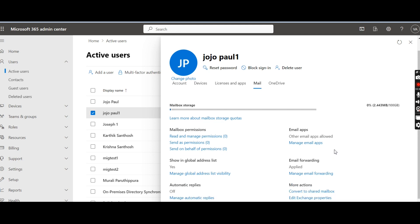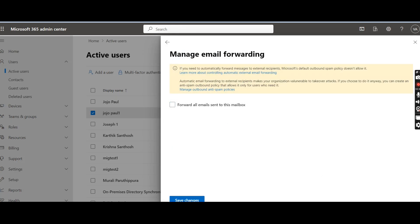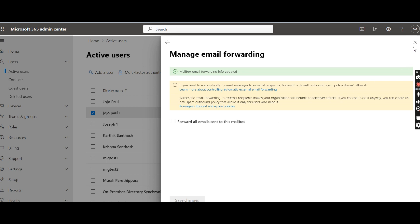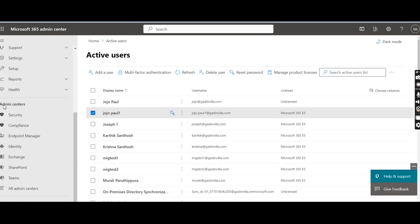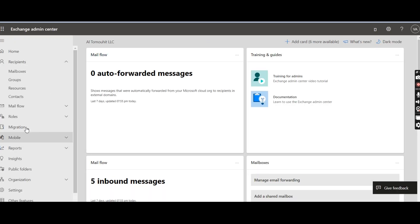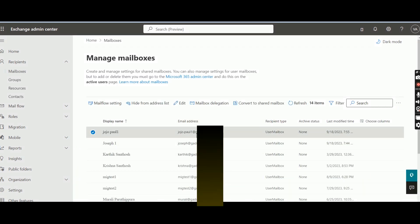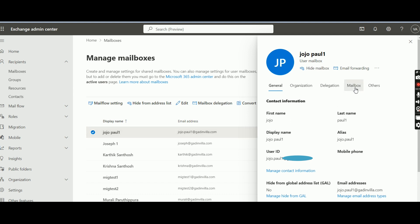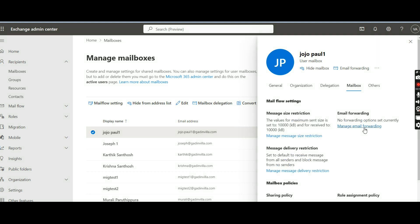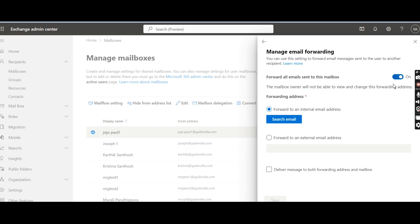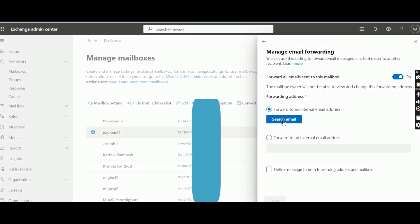From Mail, click Manage Email Forwarding. I am going to untick this and save the changes. Now we will try from Exchange Online. Inside the Admin Center, click on Exchange to land on the Exchange Admin Center page. It is loading. We have landed on the Exchange Admin Center. Under Mailboxes, we are selecting the same user jojo.paul1. Here again under Mailbox, we have an option to Manage Email Forwarding. I am clicking on that. Forward all email into this mailbox — I am clicking on it. You can search for an internal or external email.